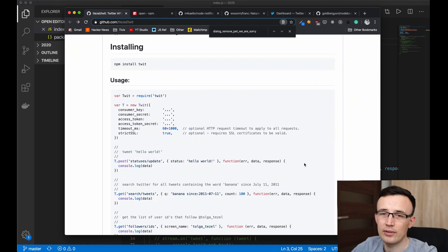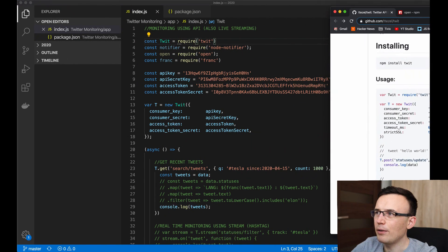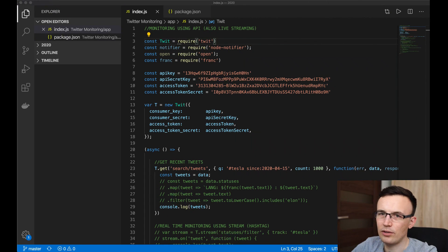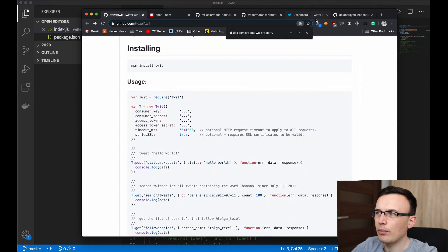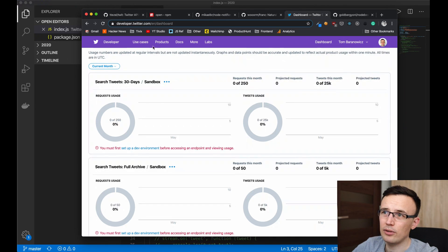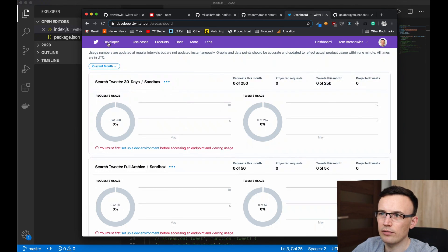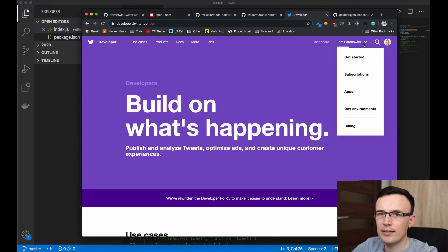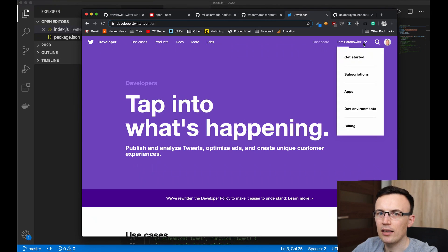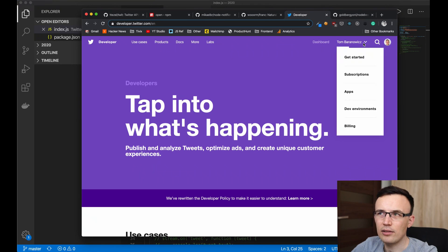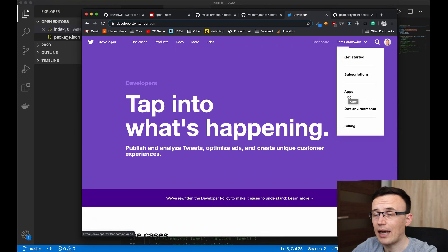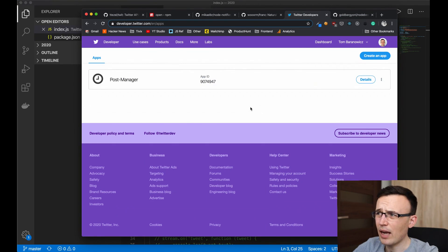This library makes it much easier to establish authentication and run basic operations like posting data, fetching data, and using live streaming. But first, it's very important to remember that if you want access to the official Twitter API, you have to request a developer account at developer.twitter.com. You'll have to answer questions about why you want access and how you'll use it, and after 10–14 days you'll get an email confirming your developer account was created.